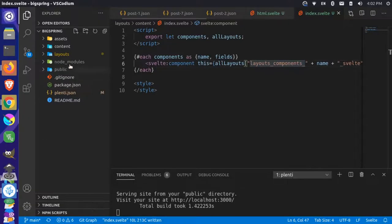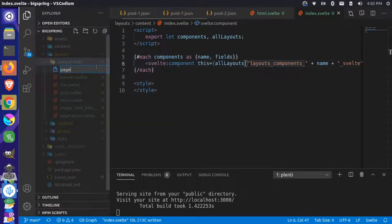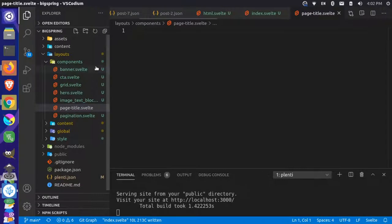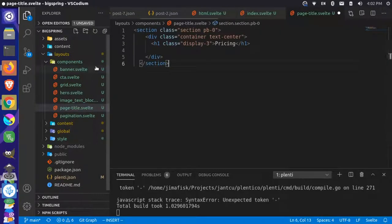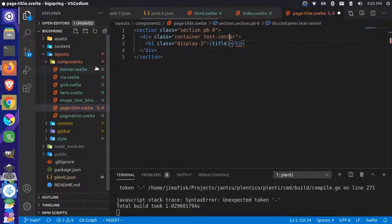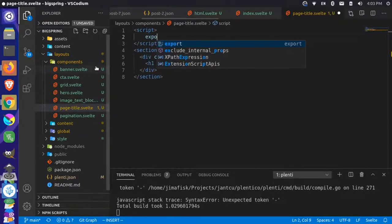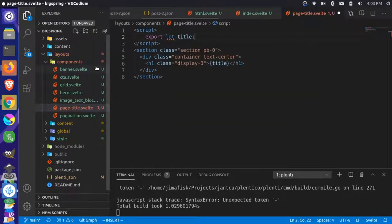Let's start with the title component. I'm going to edit the HTML and copy this whole title, then go back to my text editor. Inside layouts in my components folder, we'll call this new one page_title.svelte. In there, I'll paste the HTML and instead of the hard-coded title, we'll pull a title variable out using a script tag with 'export let title', then save that.